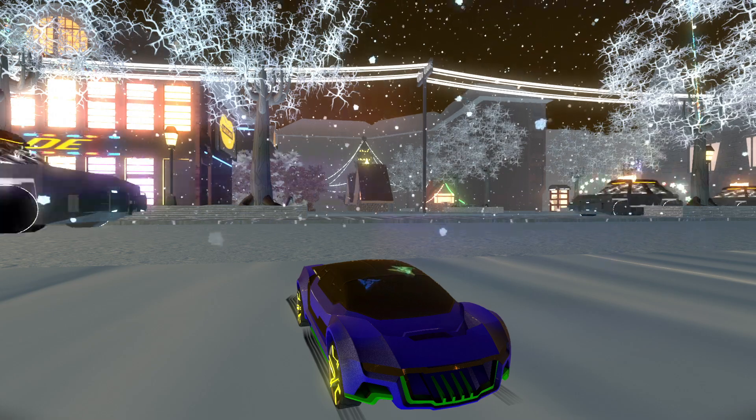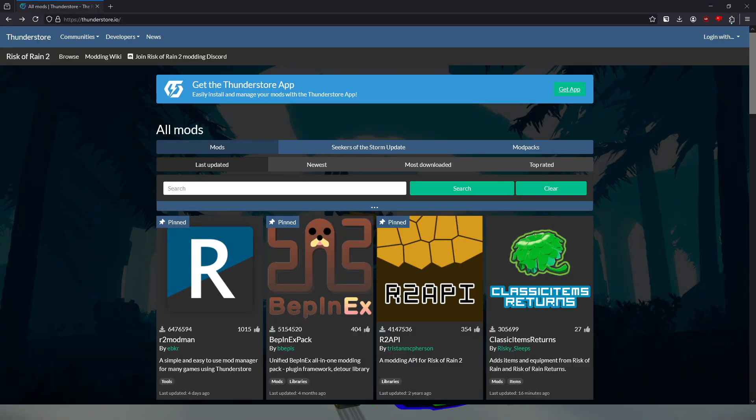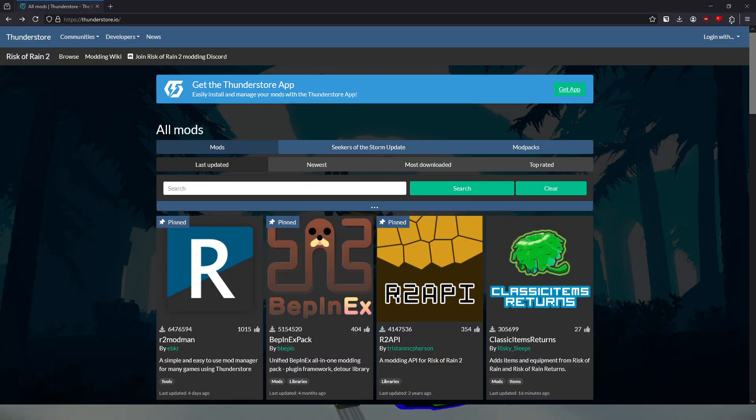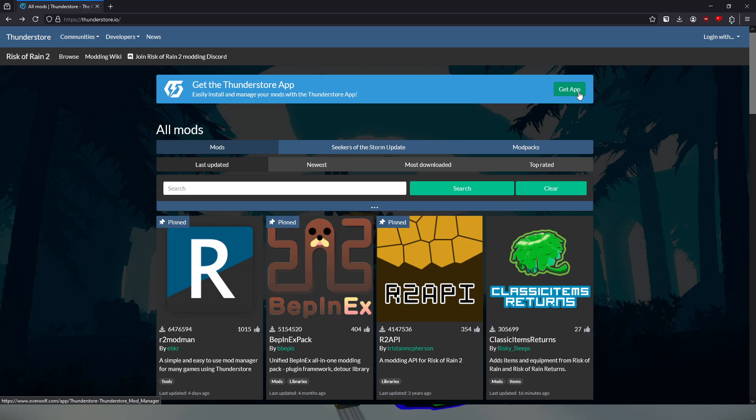The first thing you're going to need to do is open up the ThunderStore website. This is the first page on the ThunderStore website, and what you're going to need to do from here is install the ThunderStore. To do that, you just need to click on the Get App button right here, and you'll install the ThunderStore app. The installer will tell you the steps that you need to follow to install the ThunderStore app. It's really simple, so I'm not really going to go over that.